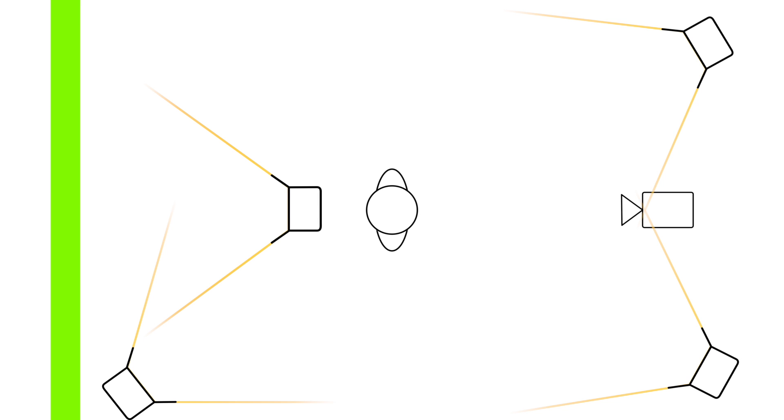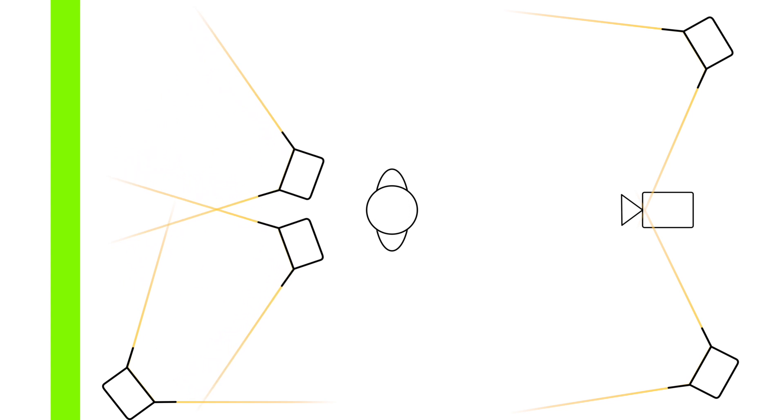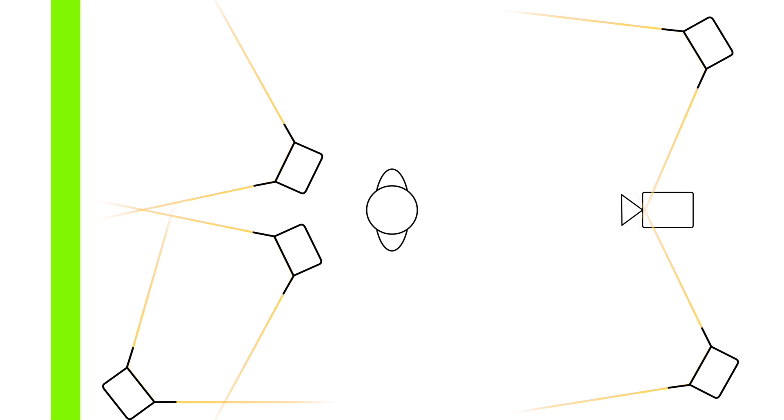A fifth light could also be used as a background light. This is important for wider green screens, so you would place both lights at around a 30 to 40 degree angle behind the subject pointing at the green screen.